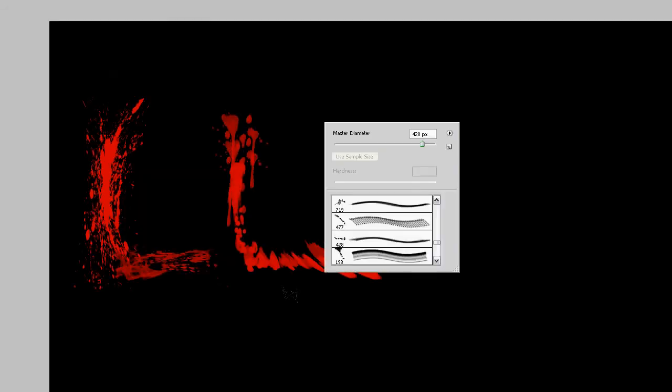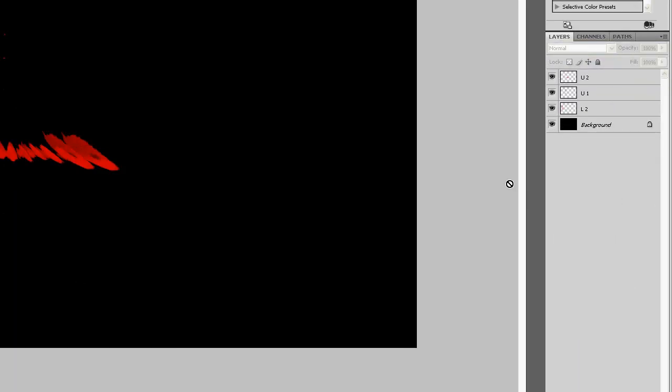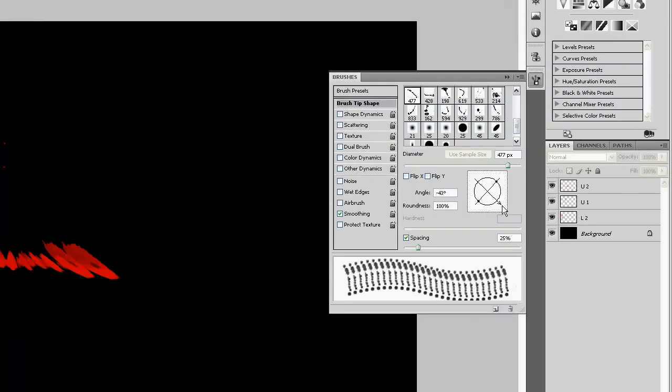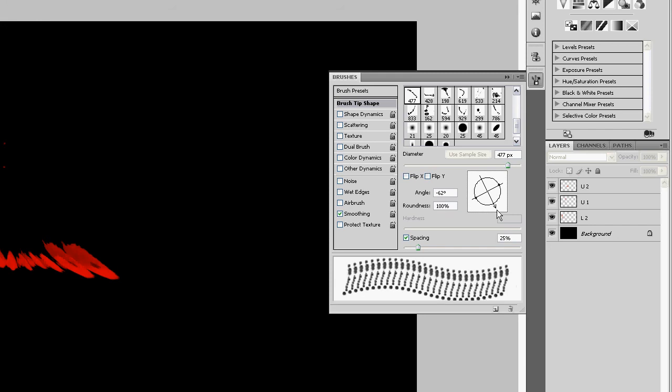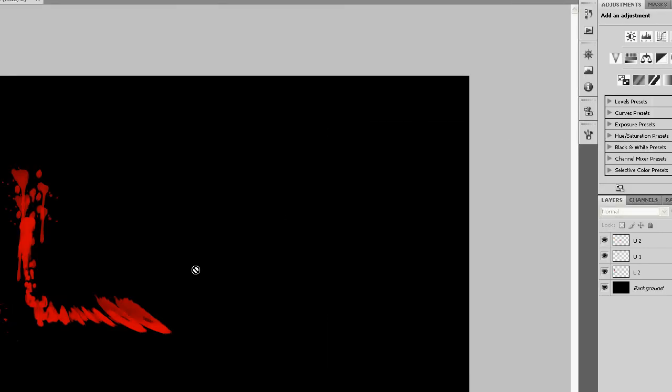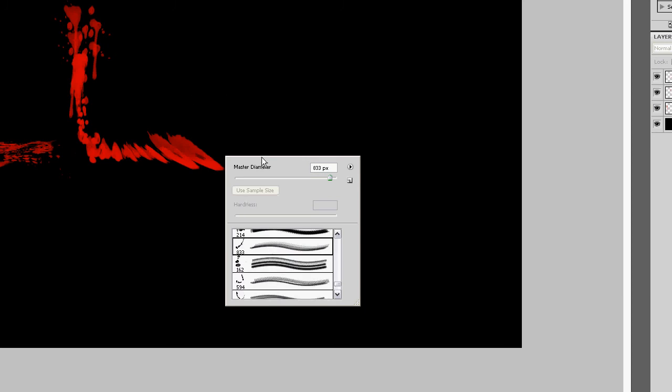Please ignore the background sound if you can hear it. The TV is on. Make a new layer. Name it U3.